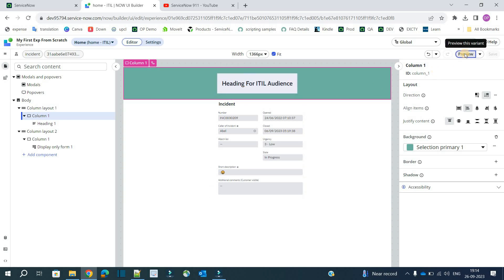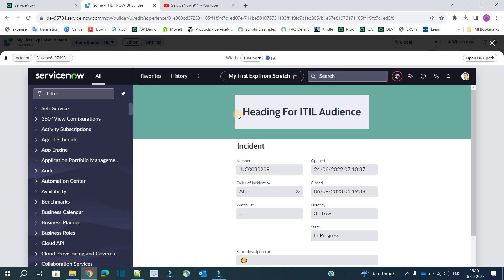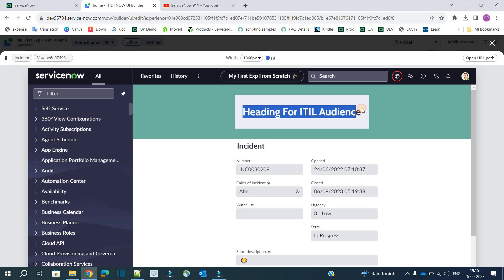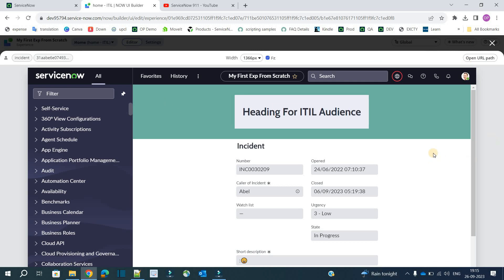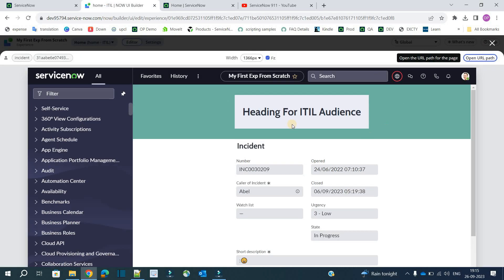Now let's preview this — click on preview. You can see the heading of the second variant in this frame. But if I click on 'Open URL Path,' you will see the magic: I am seeing 'admin' here, but here it shows 'ITIL.'